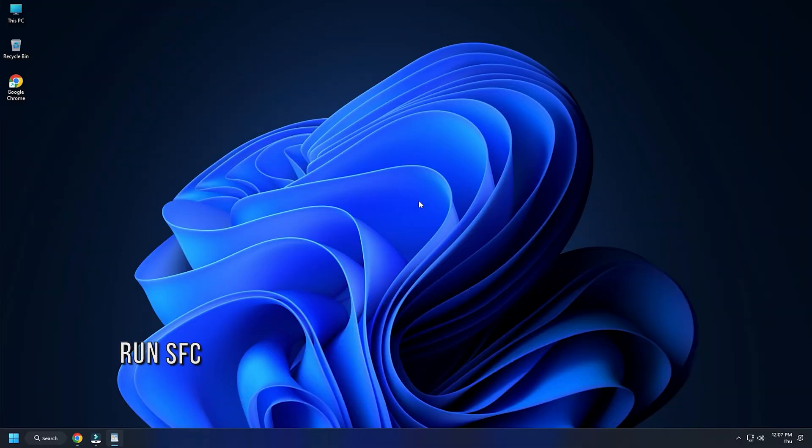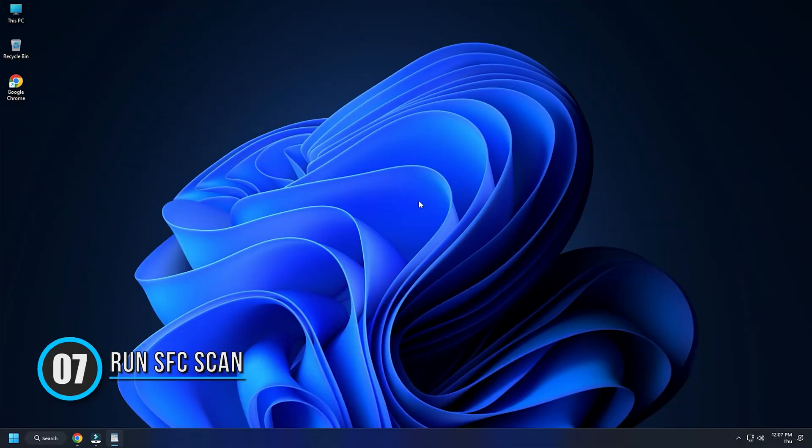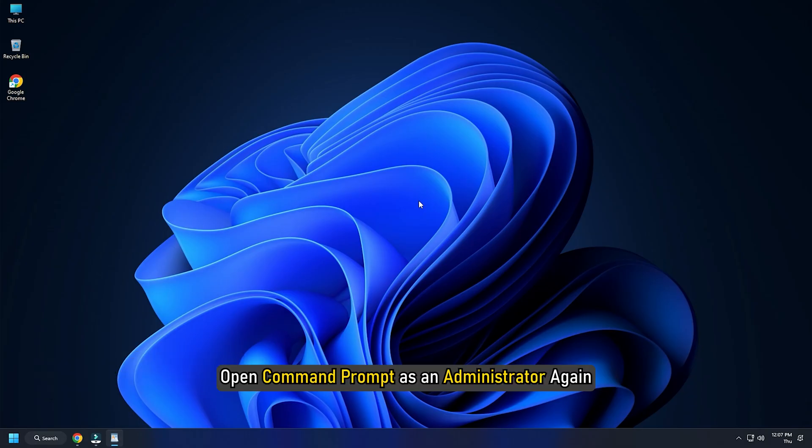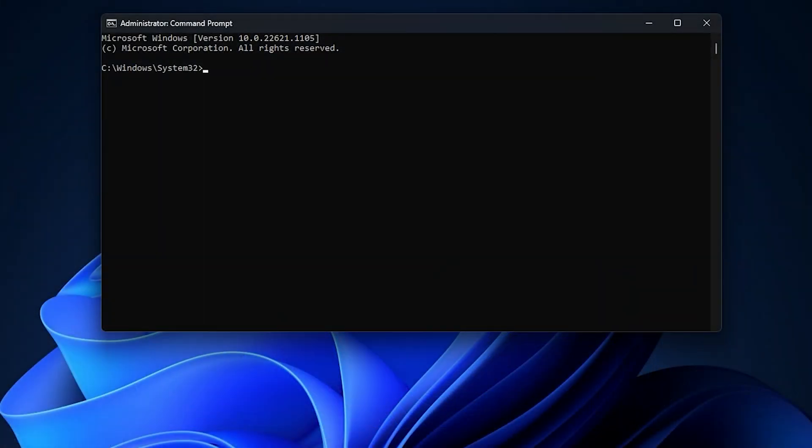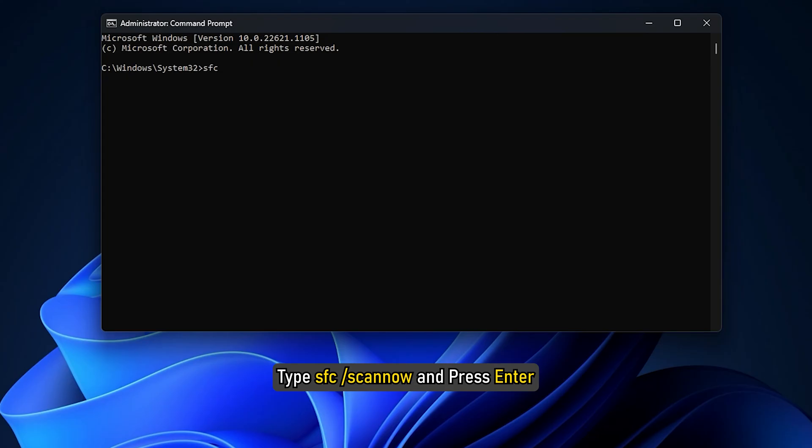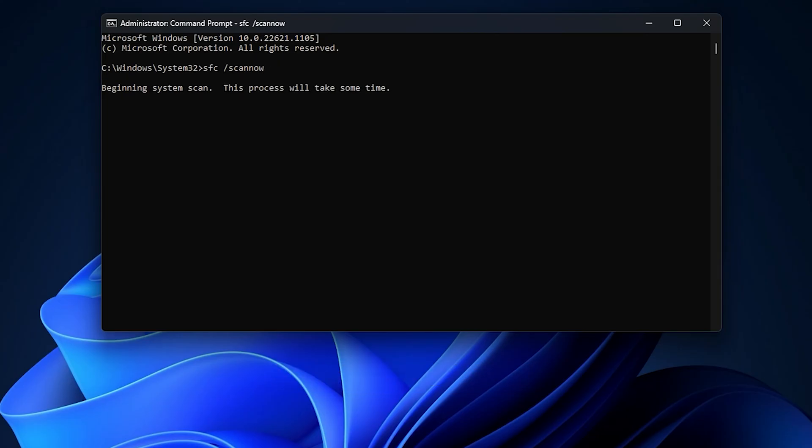Method 7: Another thing you can do is run the SFC scan. Open command prompt as an administrator again. Type SFC forward slash scan now and press Enter. Wait for the scan to finish and then restart your PC.